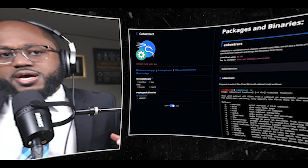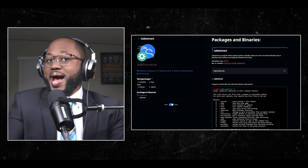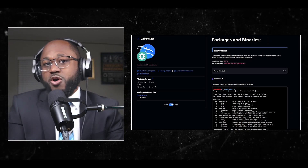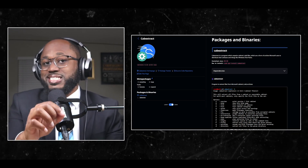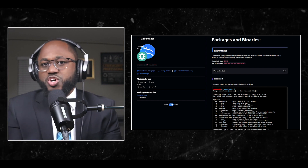Number five: CabExtract. CabExtract is a program which unpacks cabinet — also known as .CAB — files, which are a form of archive that Microsoft uses to distribute their software and things like Windows font packs.